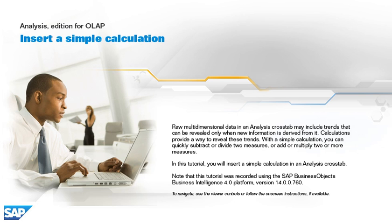In this tutorial, you will insert a simple calculation in an analysis cross tab. Note that this tutorial was recorded using the SAP BusinessObjects Business Intelligence 4.0 platform, version 14.0.0.760.